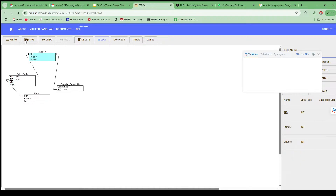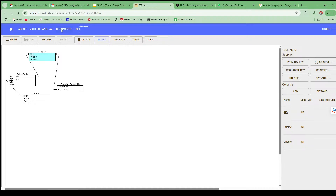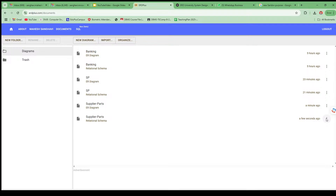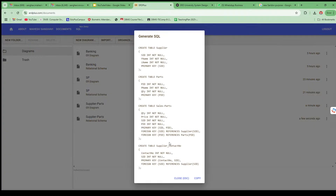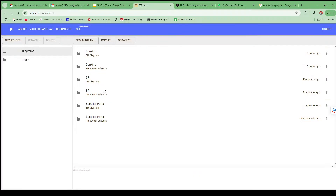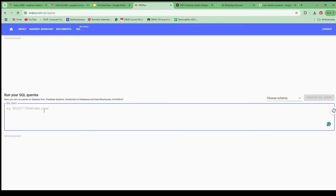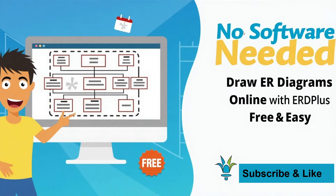Once your relational schema is ready, go to Documents again, click the three dots on that schema, and select Generate SQL. The entire SQL statements will be generated automatically. You can see that the ER diagram has been converted into tables with ready SQL statements. Simply copy the SQL, go to the SQL runner, paste and run the queries — ERD Plus also provides the option to run SQL queries directly.